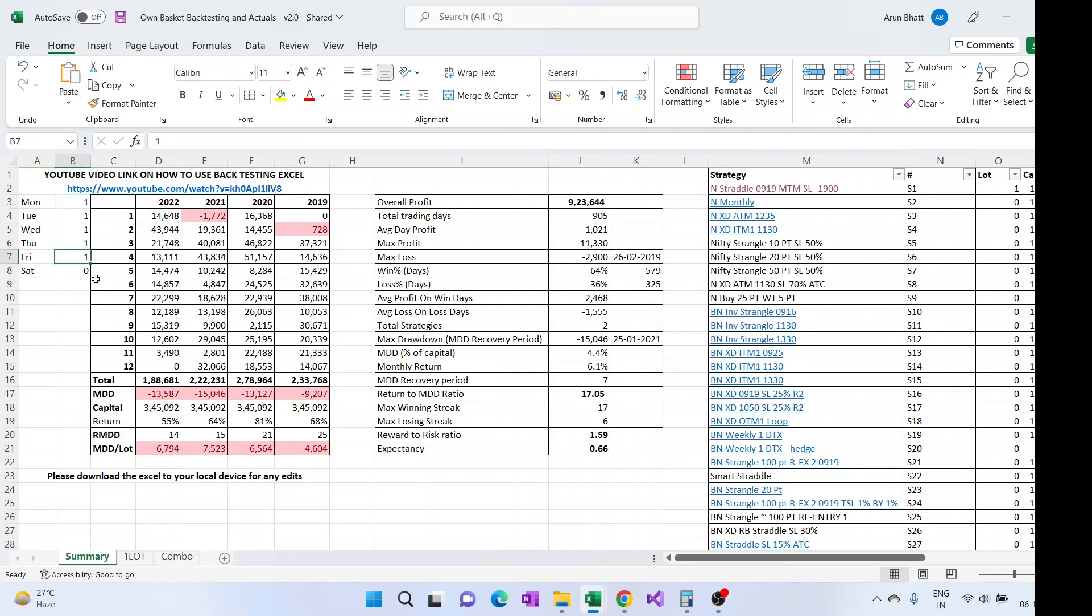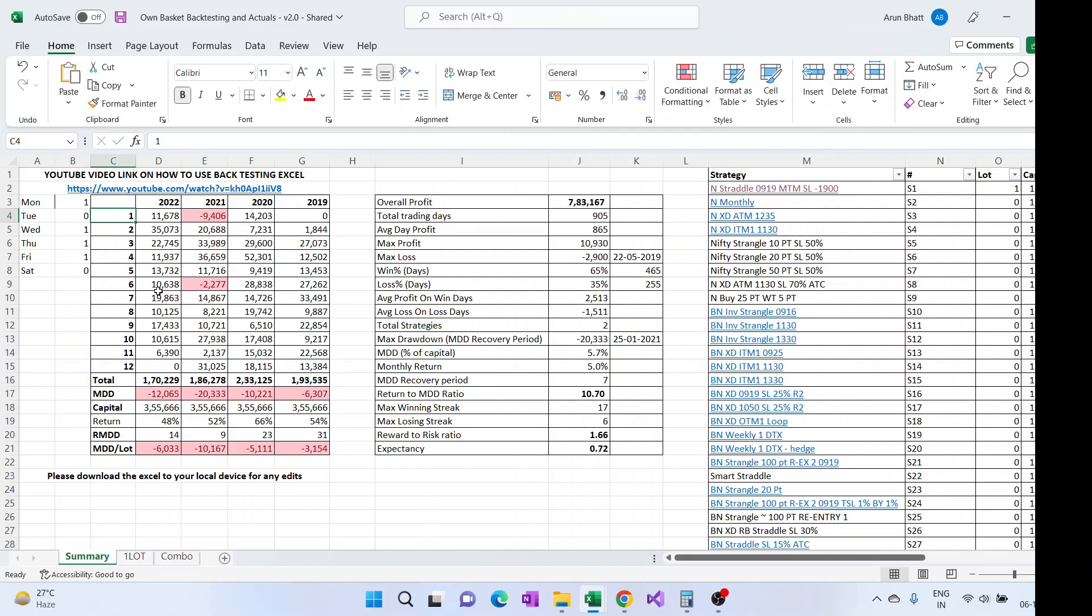Now like say if I want to run these strategies but I don't want to run on Tuesday, there's a lot of talk going on that Tuesdays are not working good in this year, so I can just put a zero here. And then you can see the distribution, now we can see the MDD has gone above.